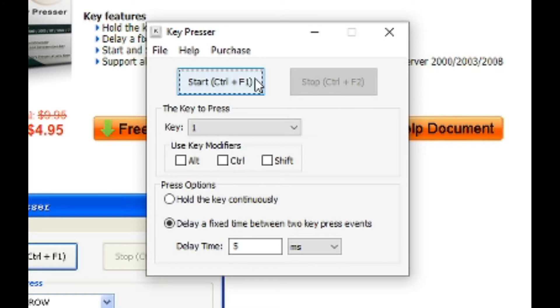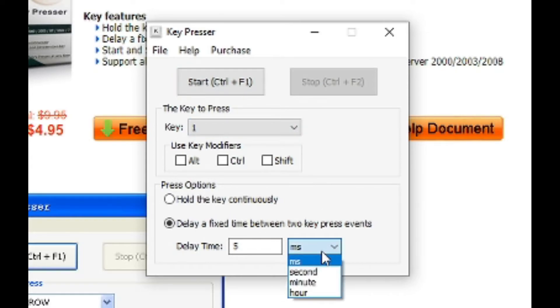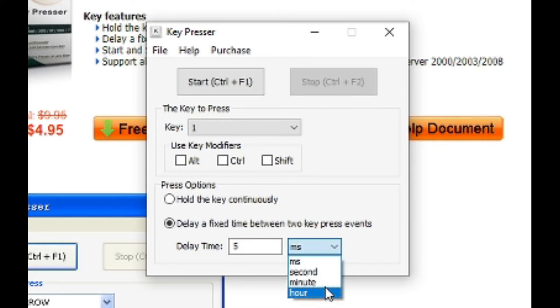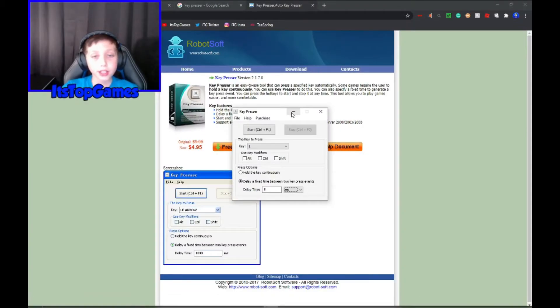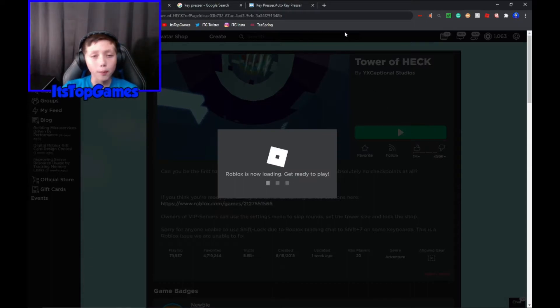Then the press option, you push the delay of fixed time between the two key press events, and then make the delay time 5. Then there's ms, second, minute, or hour. MS is milliseconds so select milliseconds or ms. Then you're good to go.